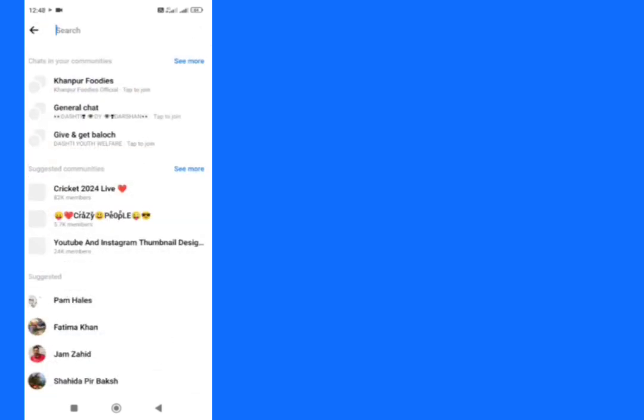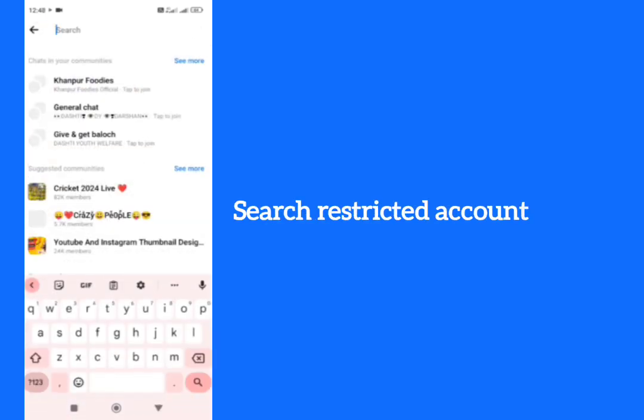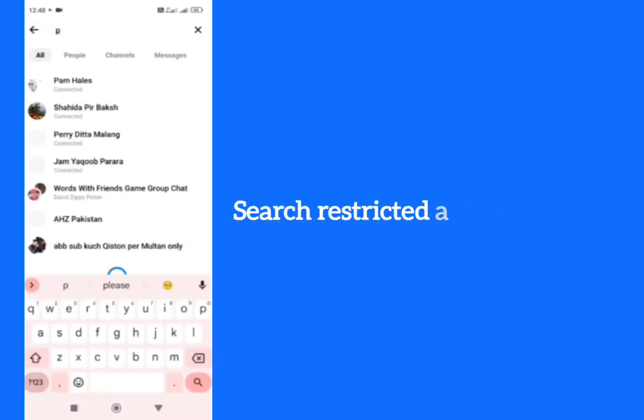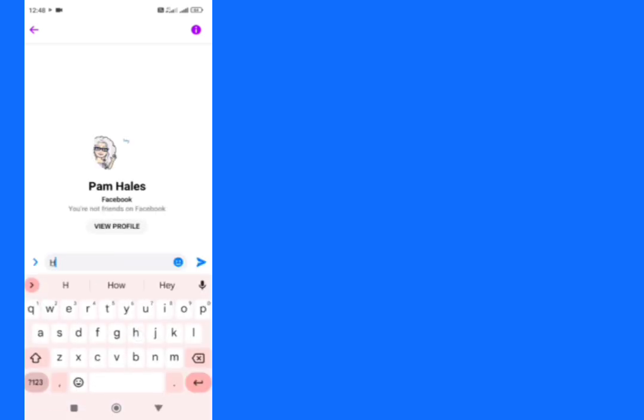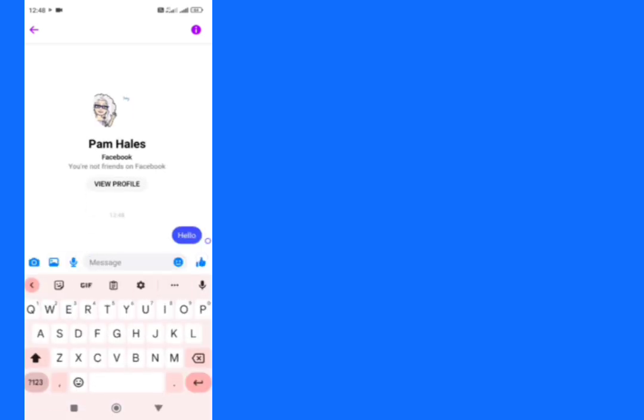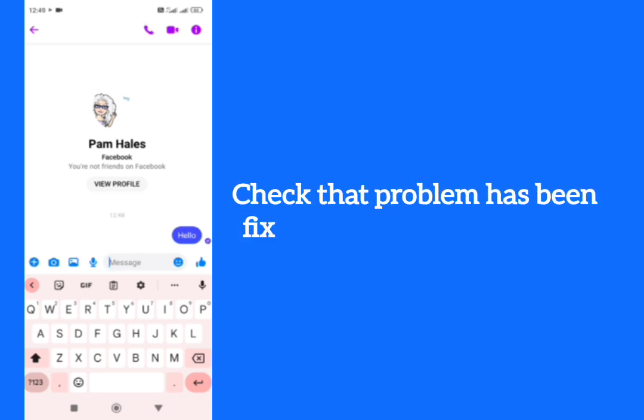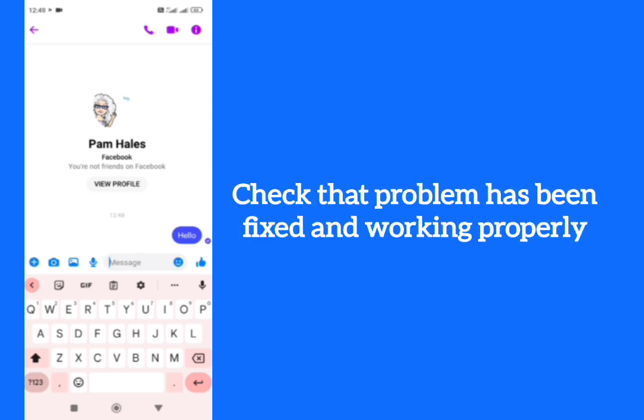Search here. Now you can talk with them. You can check that the problem has been fixed and working properly.